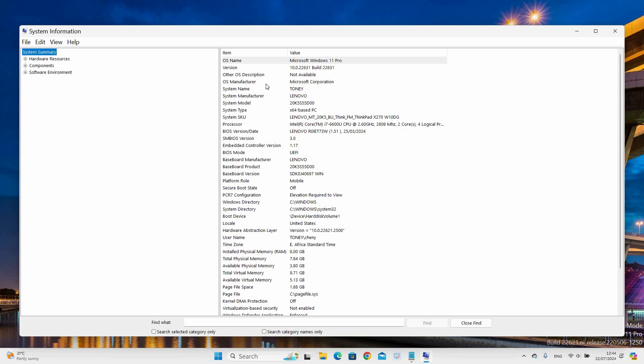On the right side are details of the system summary with two columns that include the item and value. Under the Processor item, you will see the processor value which contains the type, name, and version details.